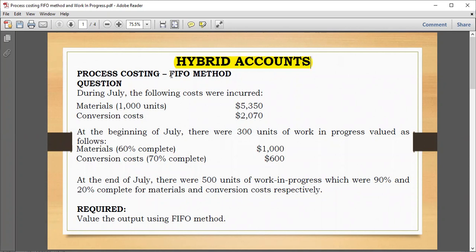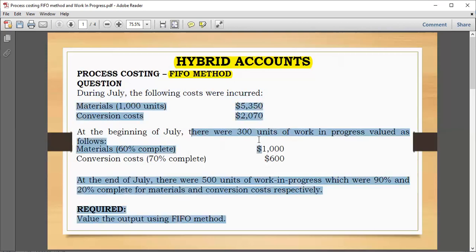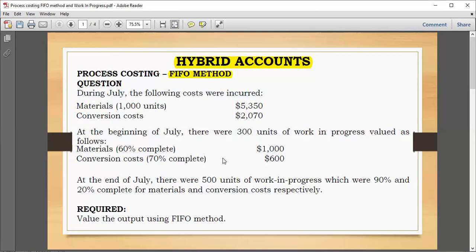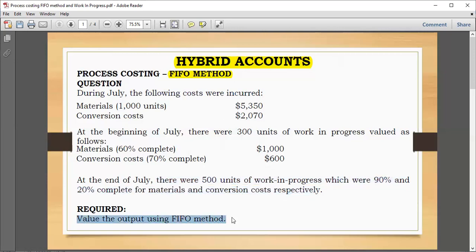We'll take a look at work in progress as well as fresh input. During July, the following costs were incurred: material costs as well as conversion costs with units of material expression inputs. At the beginning of July there are 300 units of work in progress — materials 60% complete worth $1,000, and conversion cost 70% complete worth $600. At the end of July there are 500 units of work in progress, 90% and 20% complete for materials and conversion costs respectively.